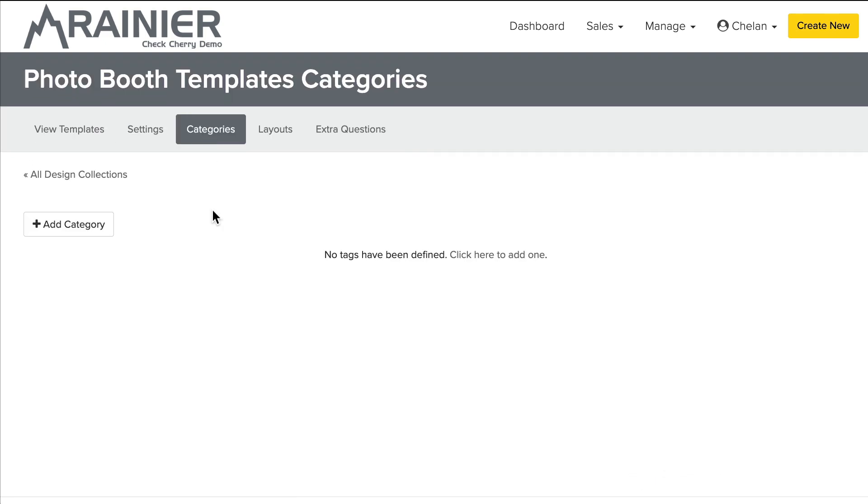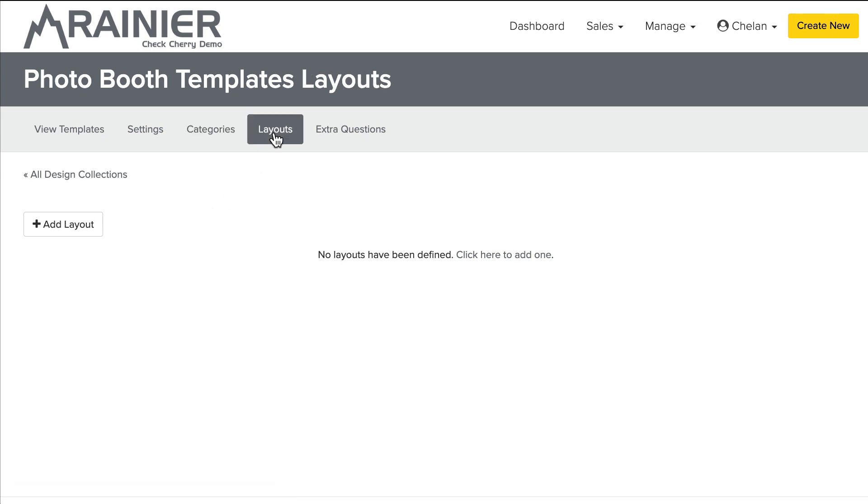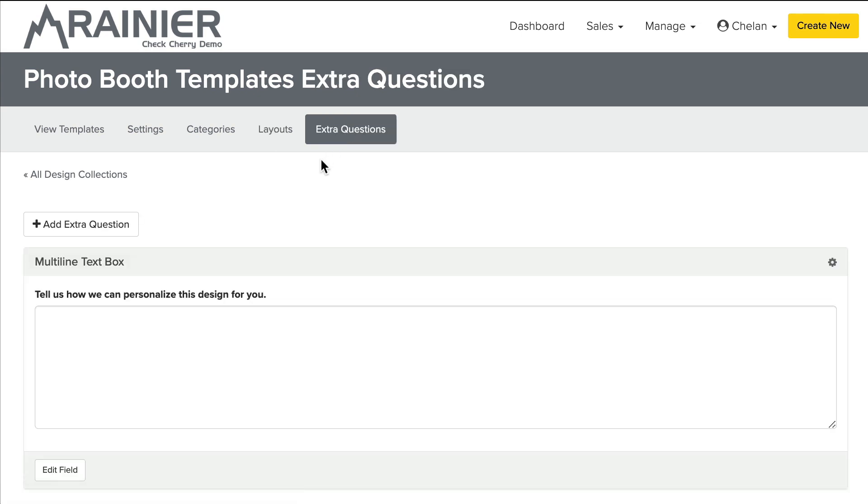There's also categories. And categories would be something like wedding or Halloween or something of that nature. And then there's layouts. So maybe you have four by six and, you know, layout with one single image or photo strips that are two by six, something like that. And then there's extra questions. And extra questions are great because you can ask additional information when the customer is selecting the template. And so how can we customize this for you?